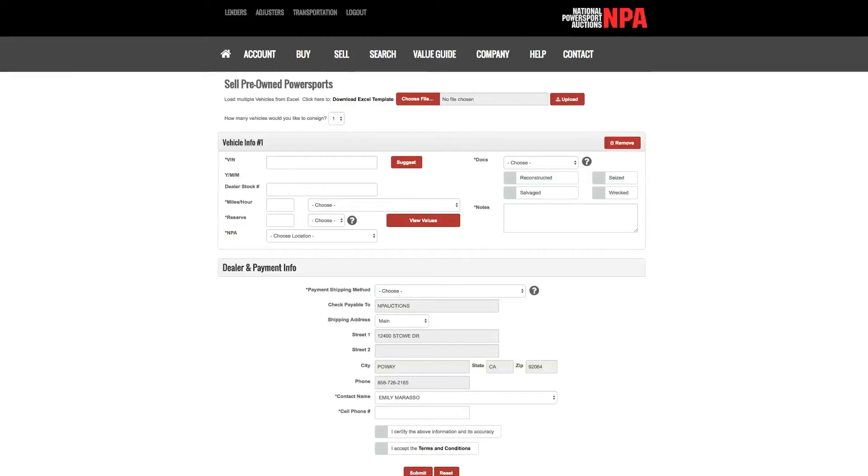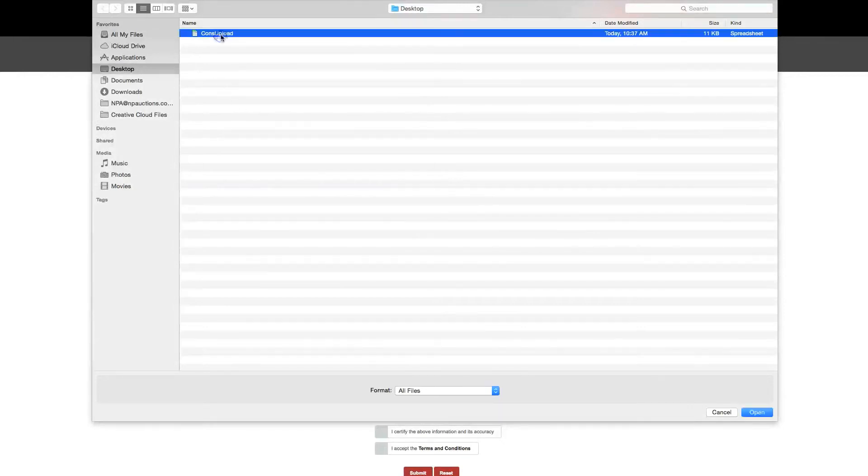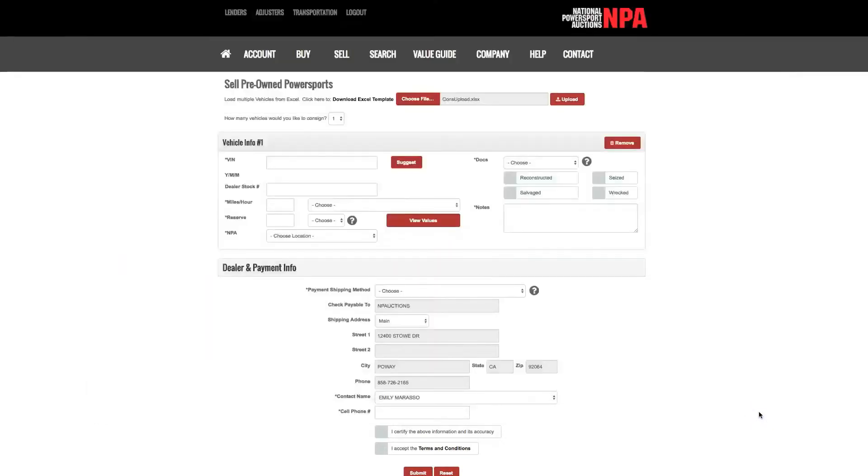Click choose file. Select the file on your computer and click open. You should now see the file name in the gray text bar. Click upload.